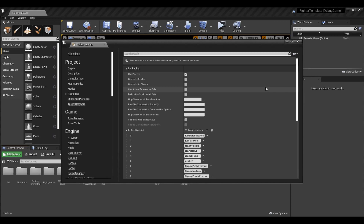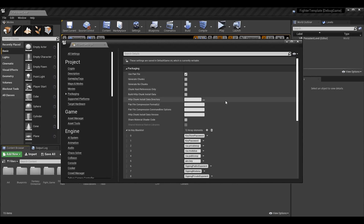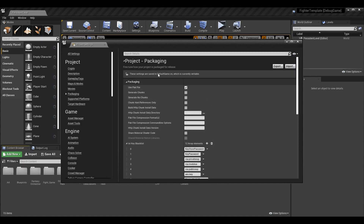I'm going to go over what's important to change and what we can use to our advantage while packaging. I'm not going to mess with most of the actual packaging section here — it's more advanced stuff dealing with chunk generation for streaming games or shader settings — that's something we can get into later in the series. Also note these settings can be edited in the default game.ini file as well.